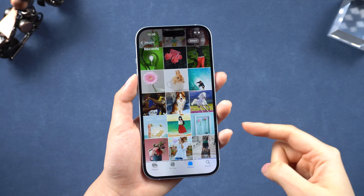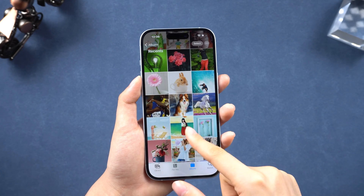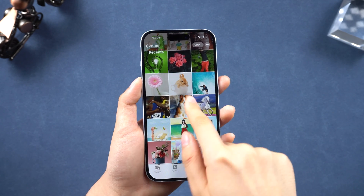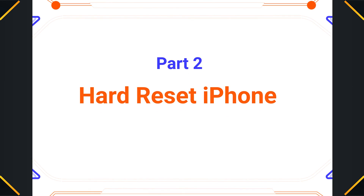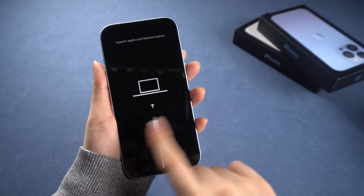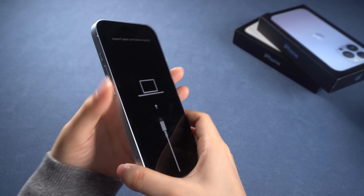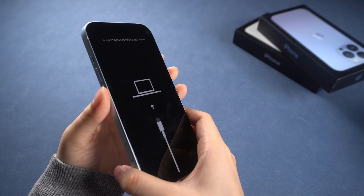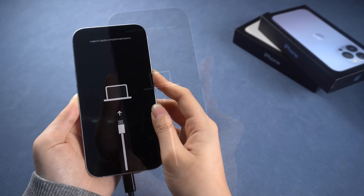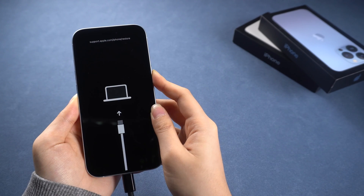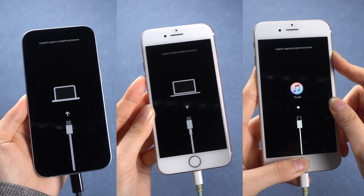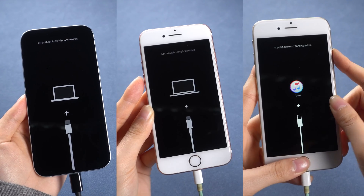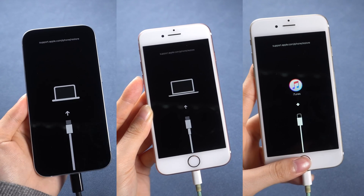Learning how to hard reset your iPhone will come in handy someday. Here I will use a hard reset to fix a recovery mode stuck issue to show you. Let me walk you through the process for all models — you can check the description to jump to the part you want.